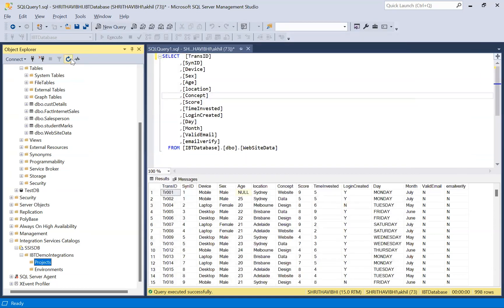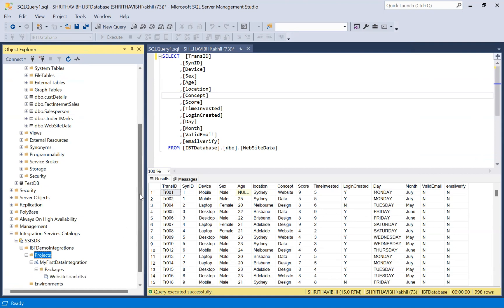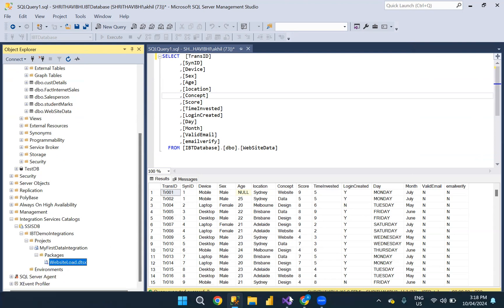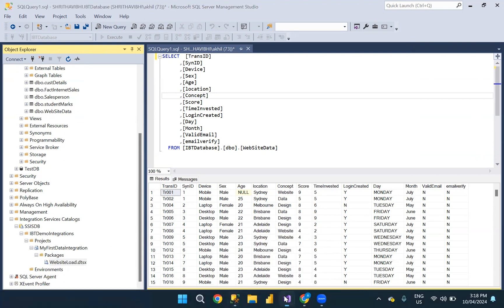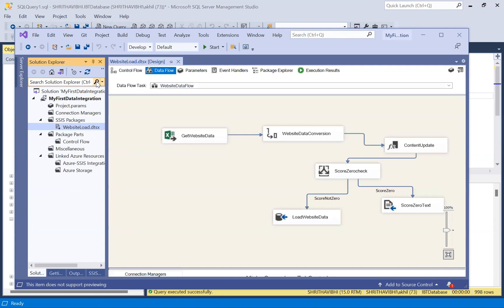If I click refresh, if I expand projects, I should see my solution. This is my solution name. If I expand, there is a packages folder. Under packages, I can see the package website load.dtsx. This is the solution and the package name.